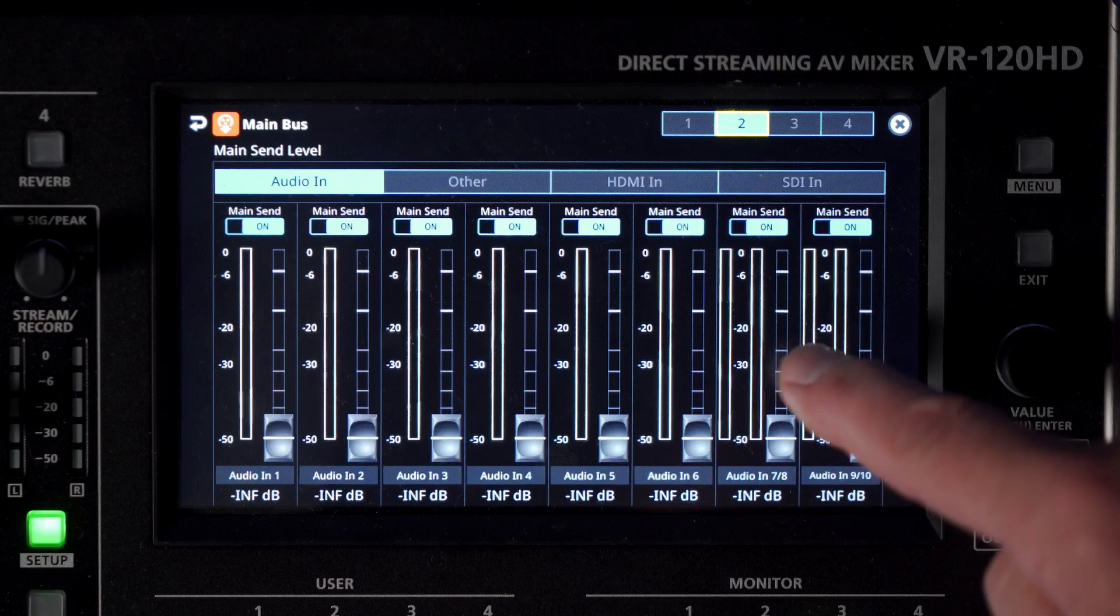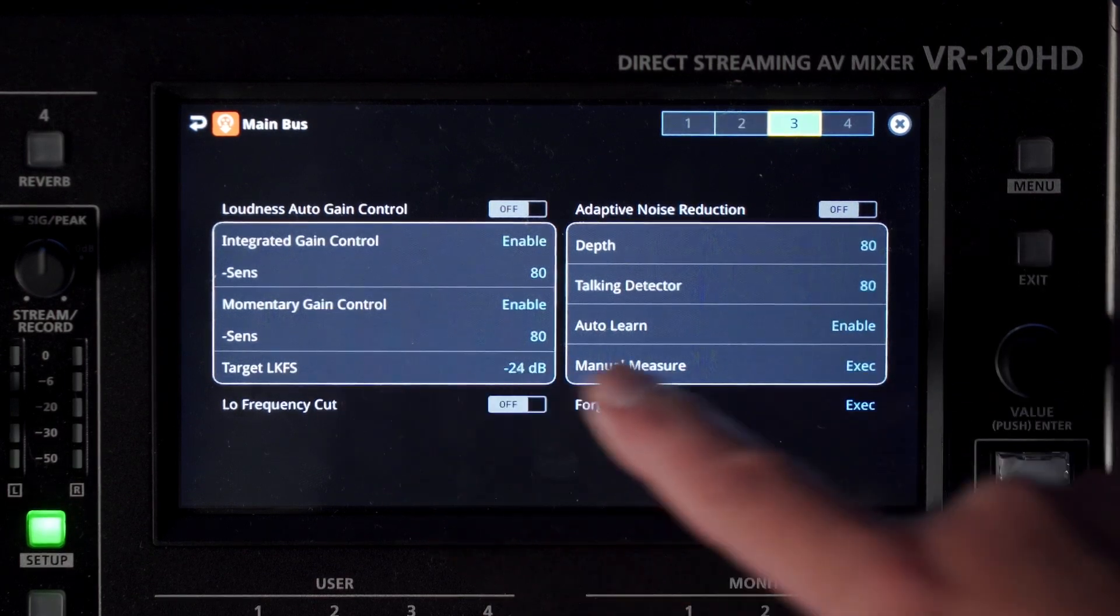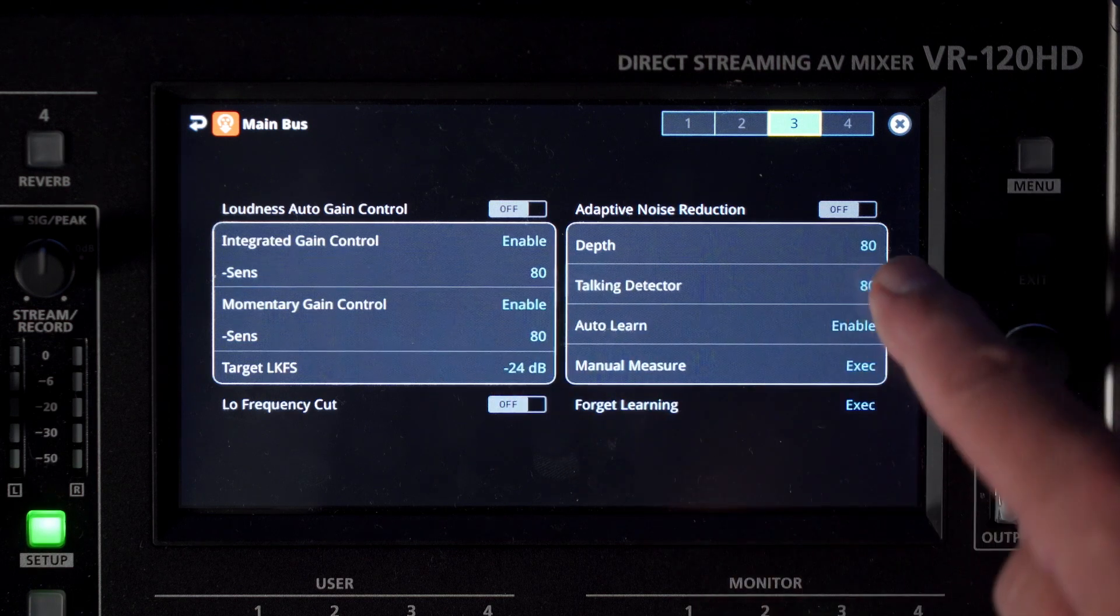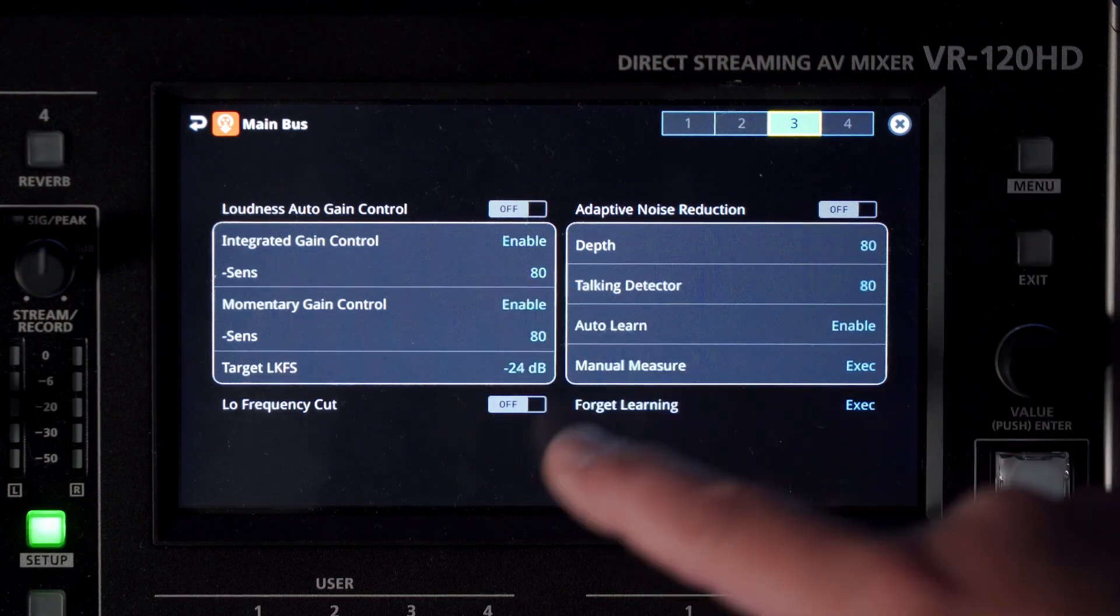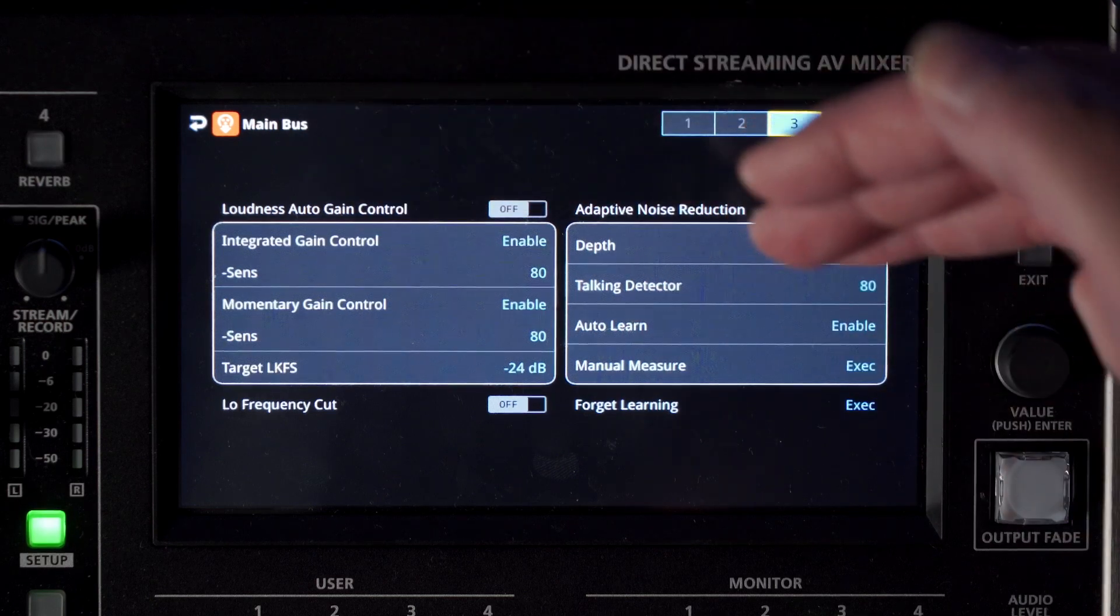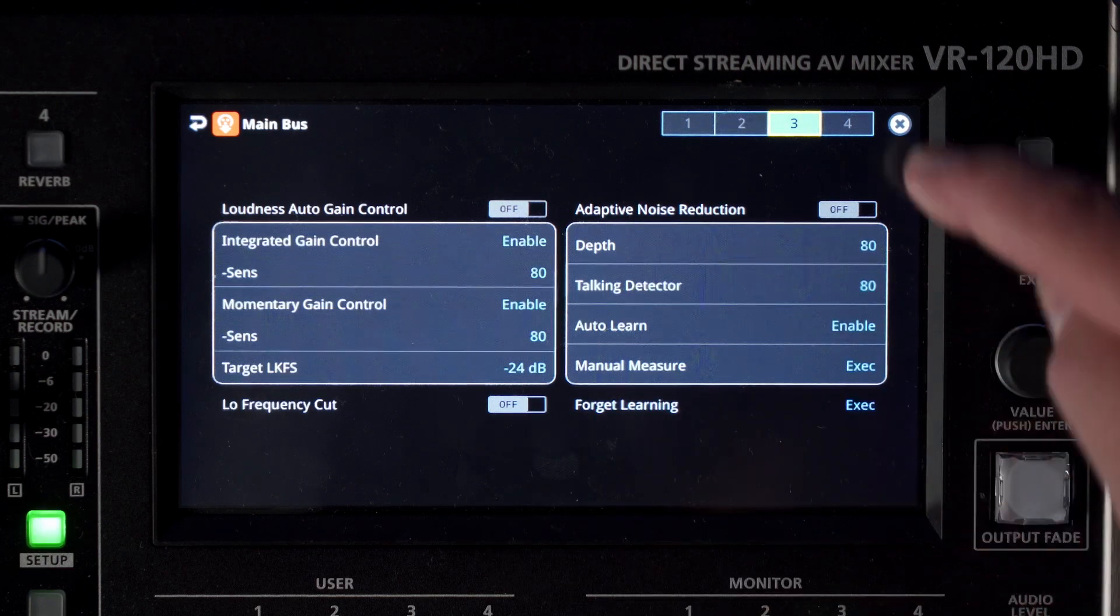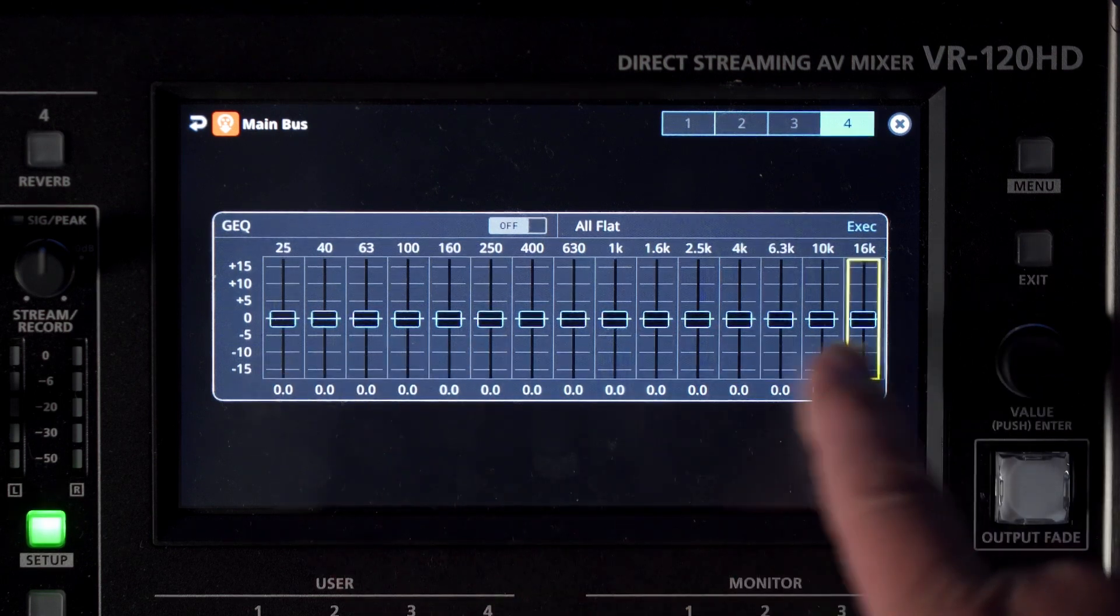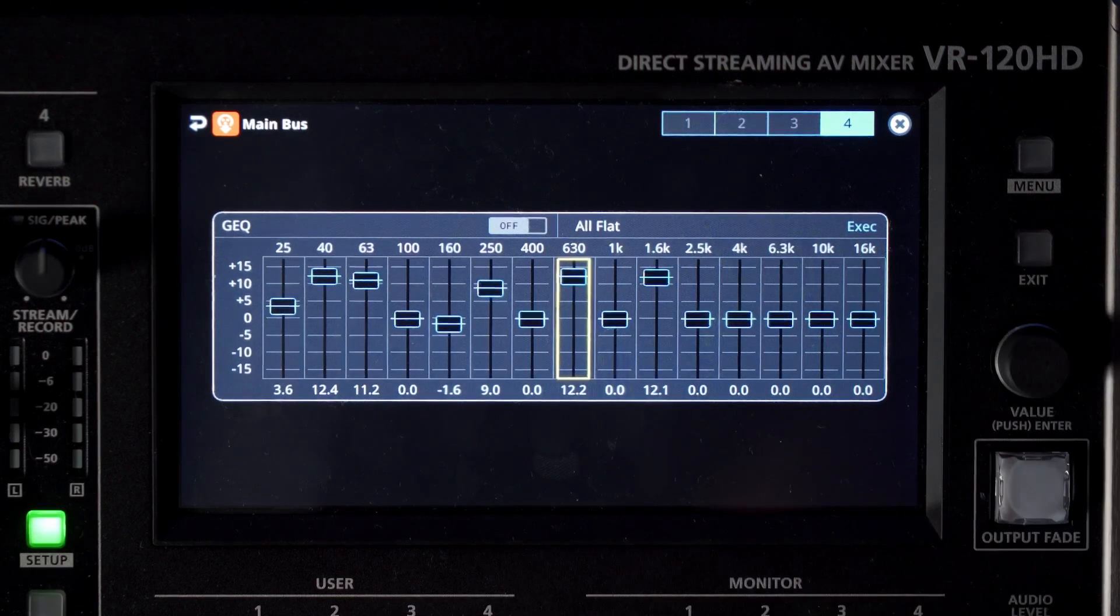If you jump across to the main bus setup, a lot of similar parameters are available but also, first of all, parametric EQ. We've had that always. Send levels on faders. Nice virtual faders there. Make it visually make sense. And then, over here, we've got two really cool add-ons for the output bus. Auto gain control and adaptive noise reduction. So, I think the name explains everything about what they do but it can make a really good, smooth, pristine broadcast or recording. And then, finally, we've also added a 15-band graphic across the stereo bus. It's nice. Again, graphic interface. It's also cool.